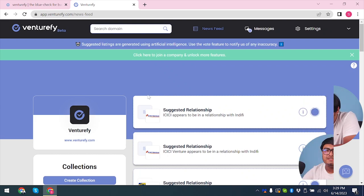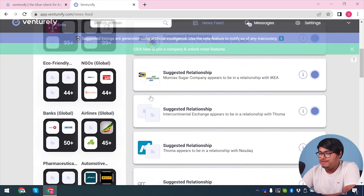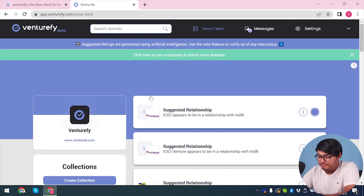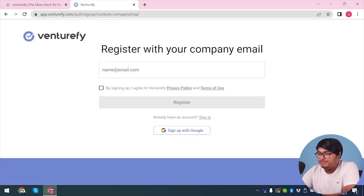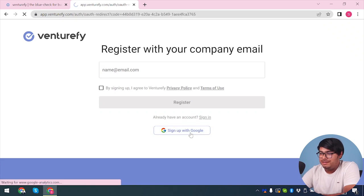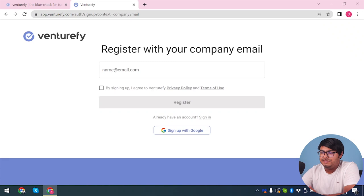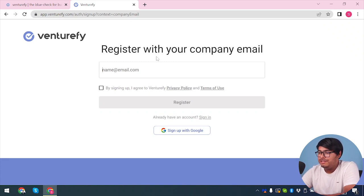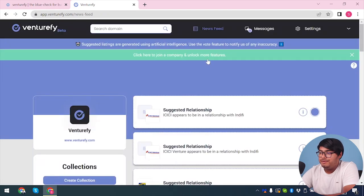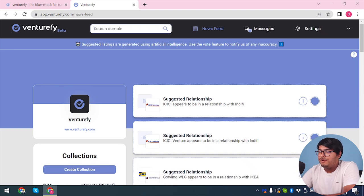As you can see, we've created the new account and it's working perfectly. Now I'm going to show you what you can do with VentureFi AI. By clicking here, you can join your company. You can register with your company email, but it's necessary to register with your company email to examine their data properly. Since we don't have any company email, we are not registering with the company at the moment.